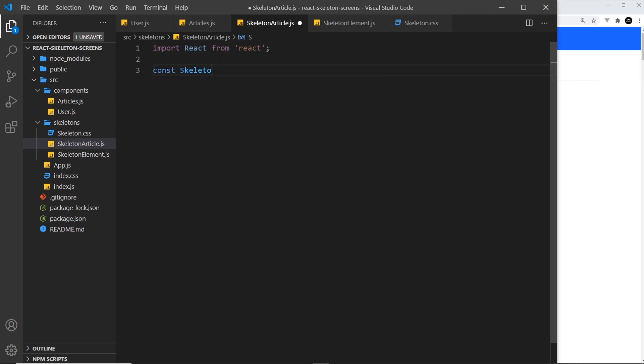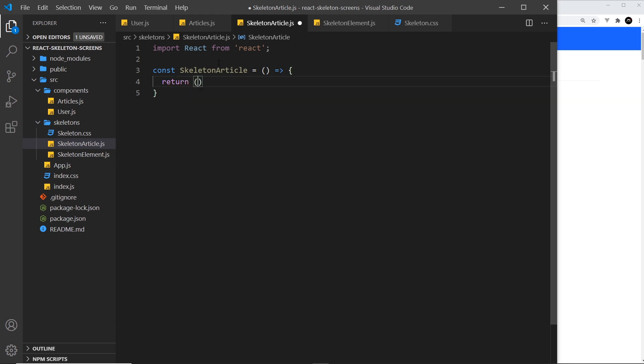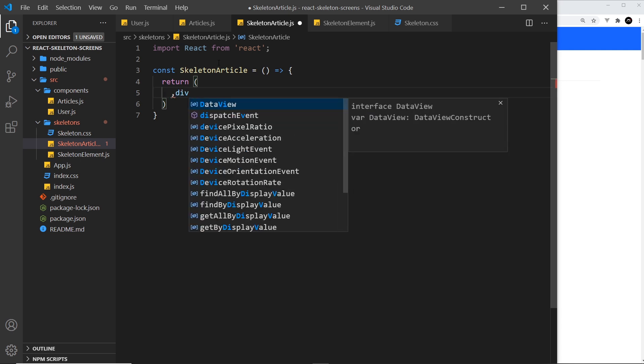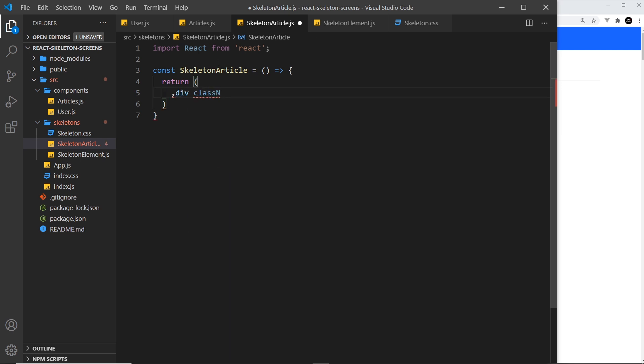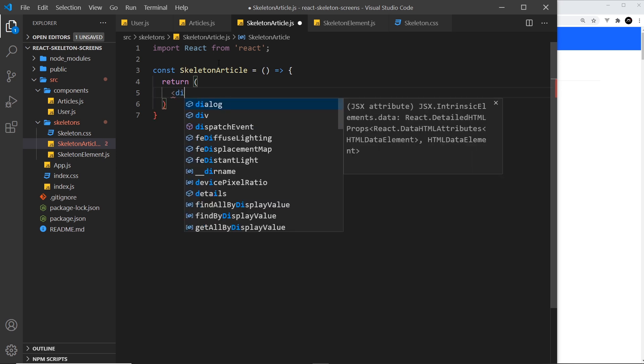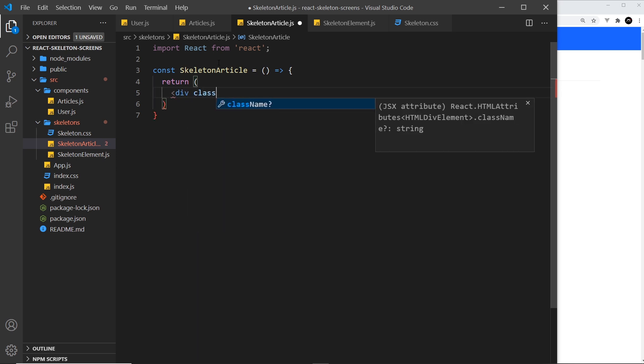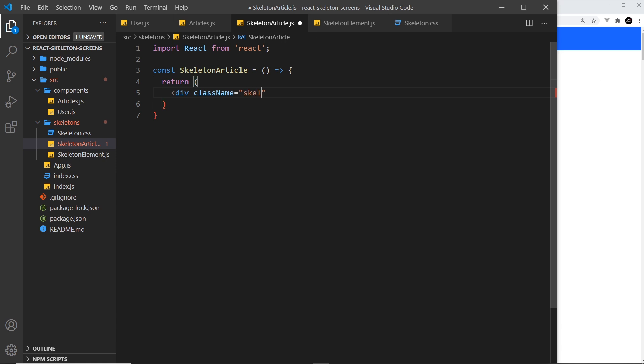Called skeleton article, set that equal to a function. Inside here we just want to return a JSX template. All we're going to do is create a div with a class name - we need to do this correctly - div class name and set that equal to skeleton-wrapper. The reason I'm doing this is just so we can give this some basic styles later on in the CSS, and also we'll use this for a bit of a shimmer or sheen later as well.